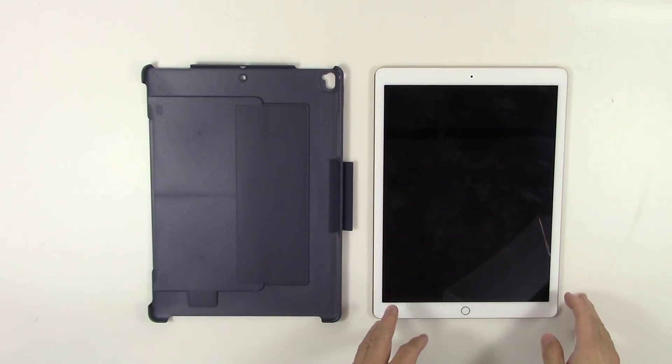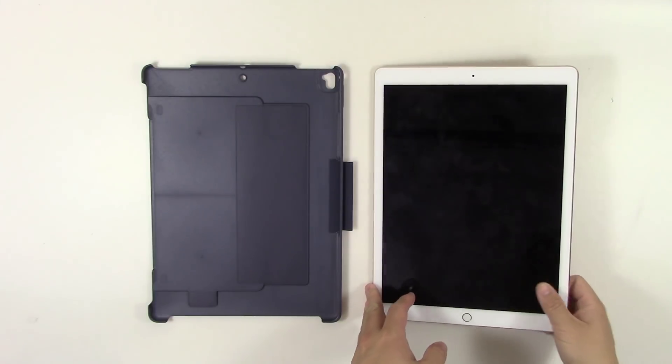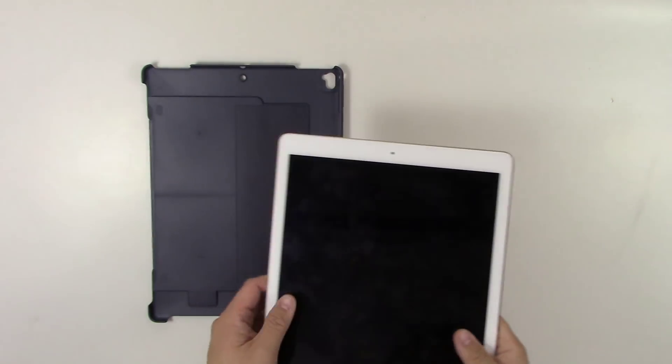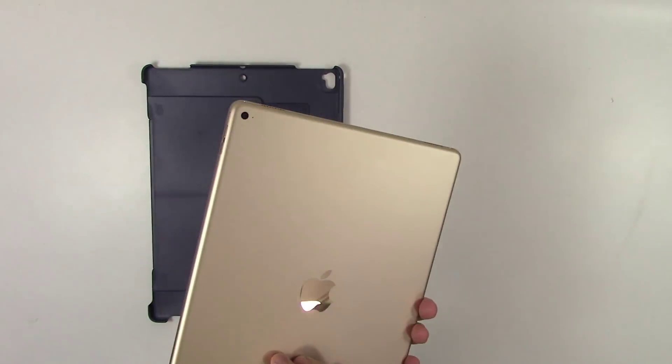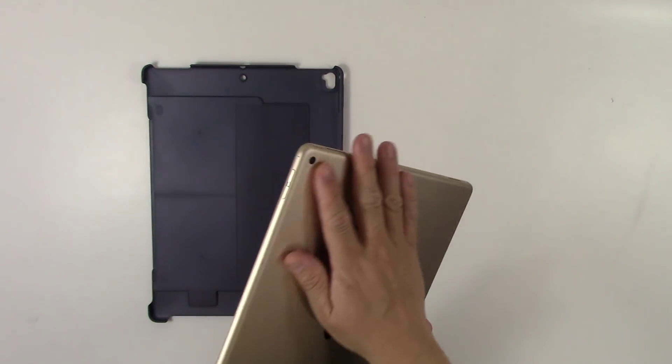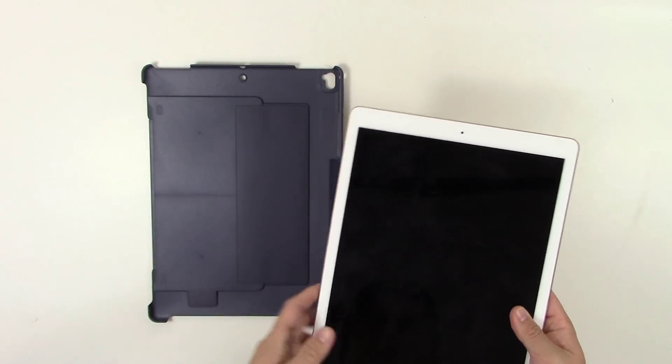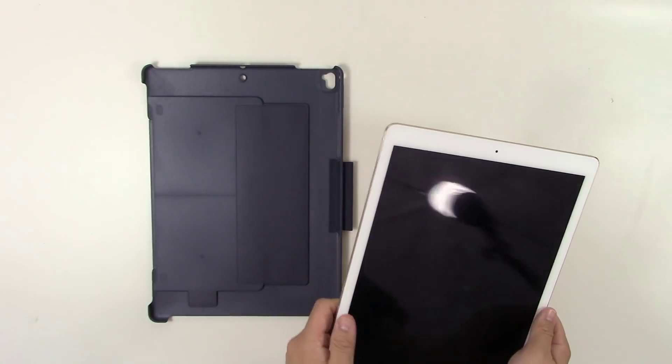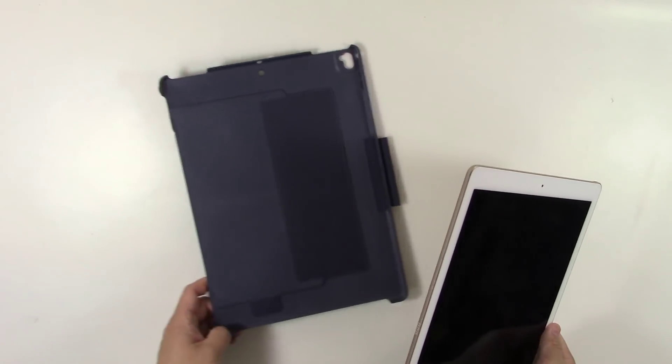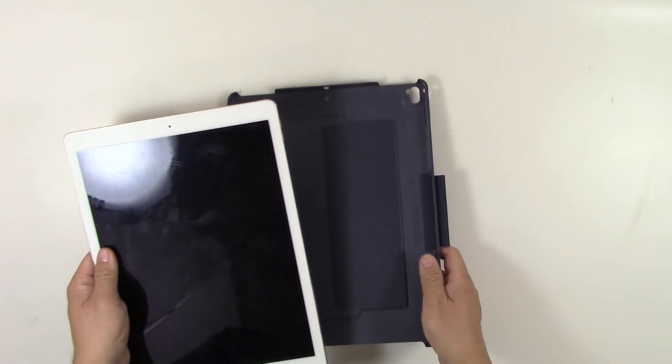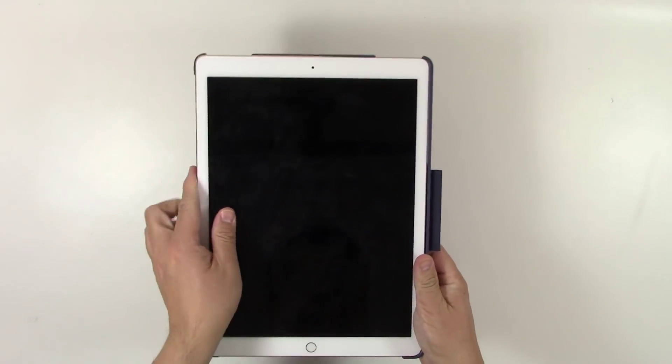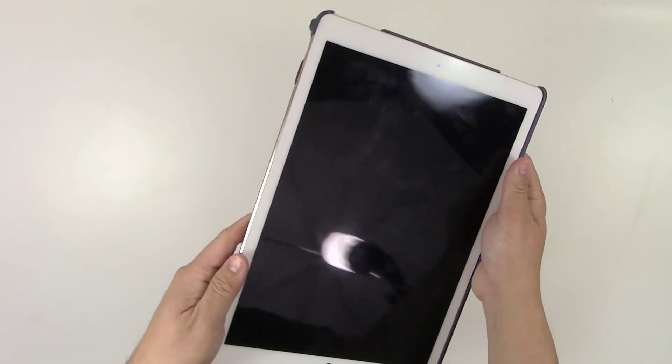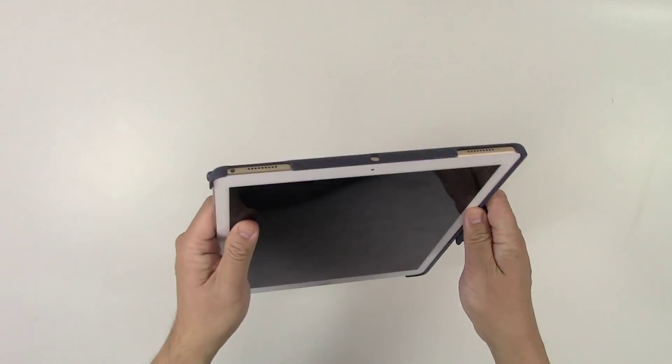Here I have my 2015 iPad Pro 12.9. Physically, there's some slight differences between this and this year's 2017 edition. So let's see how it compares when I put the device in. Steps in, click, click. It clicks in place pretty nicely.